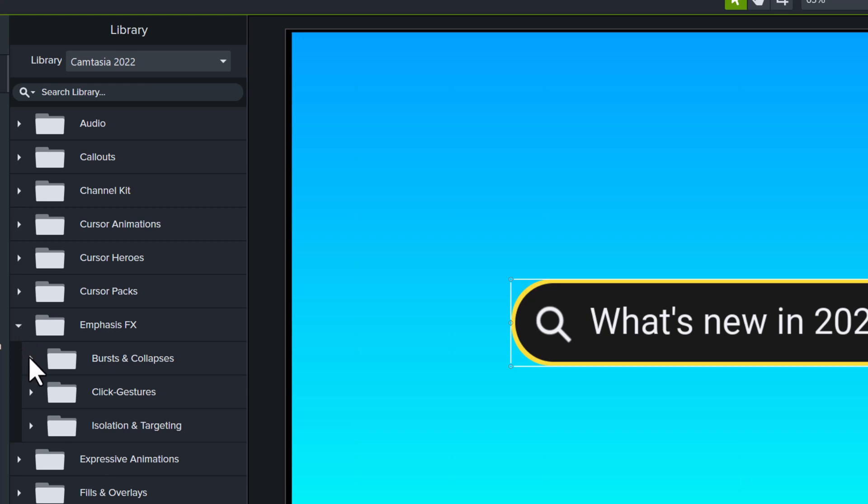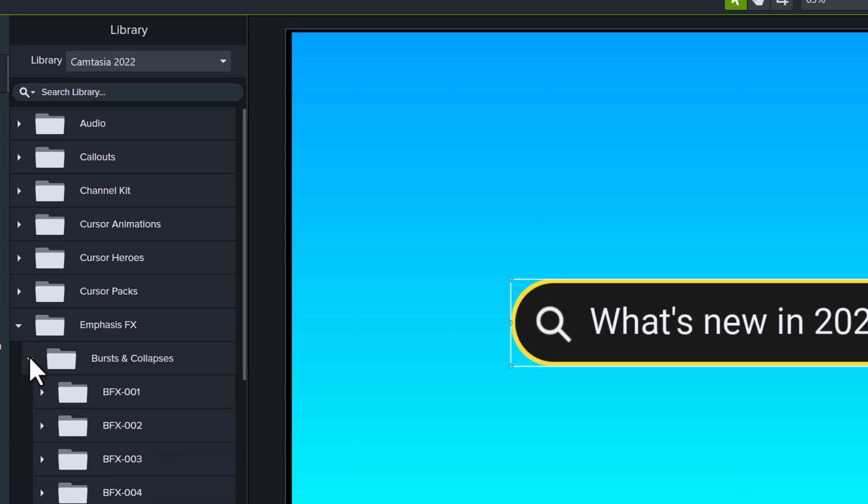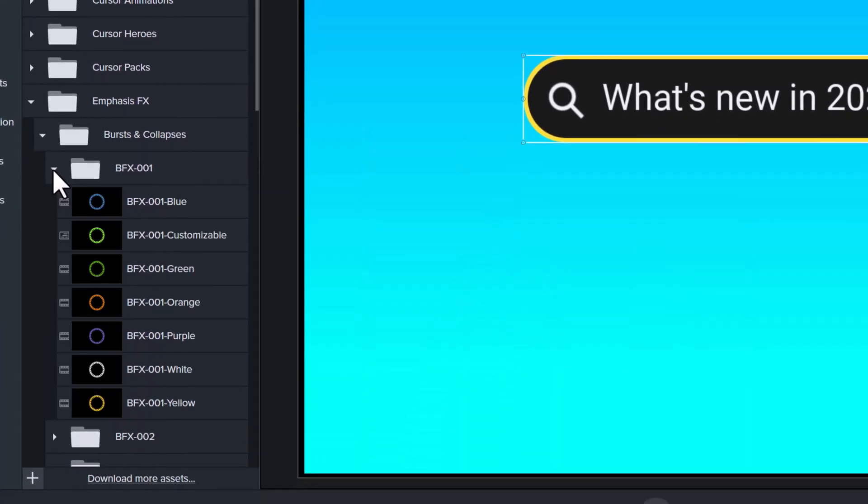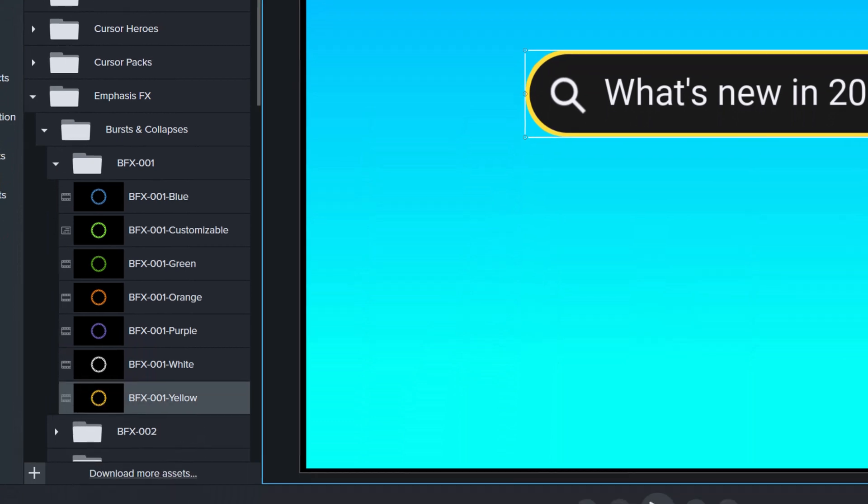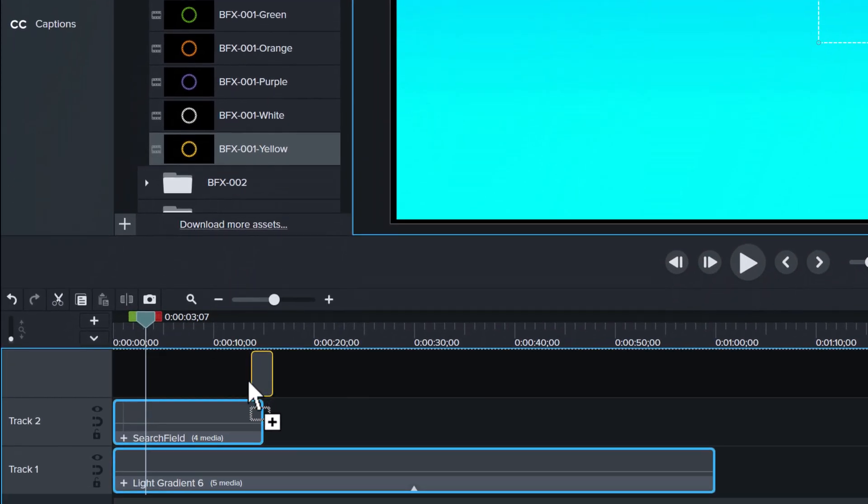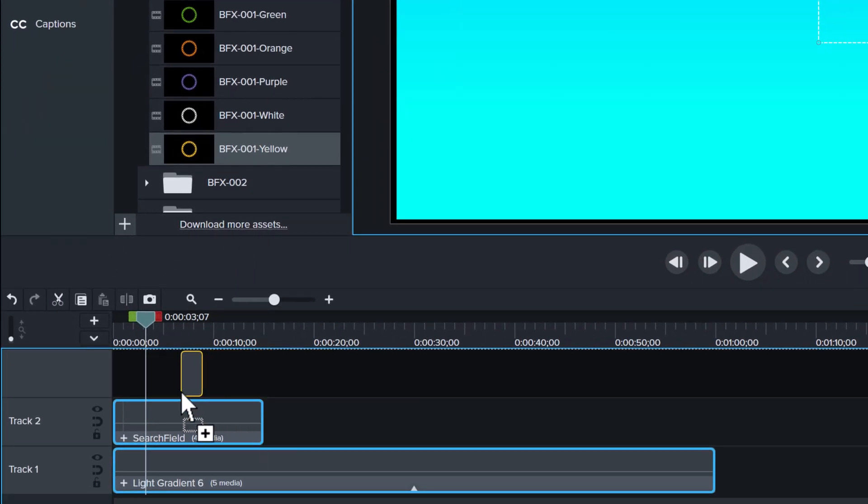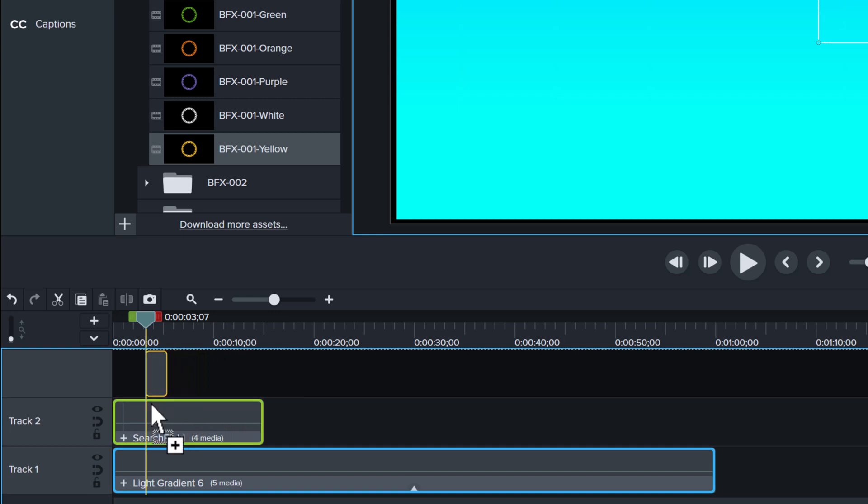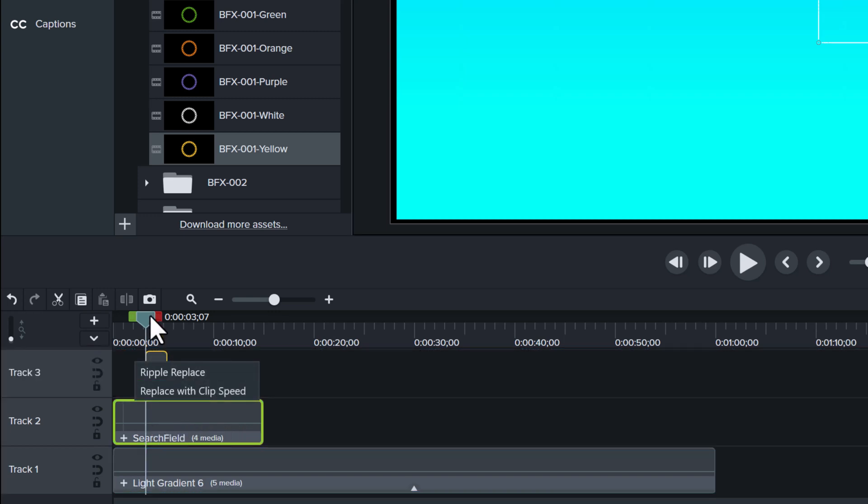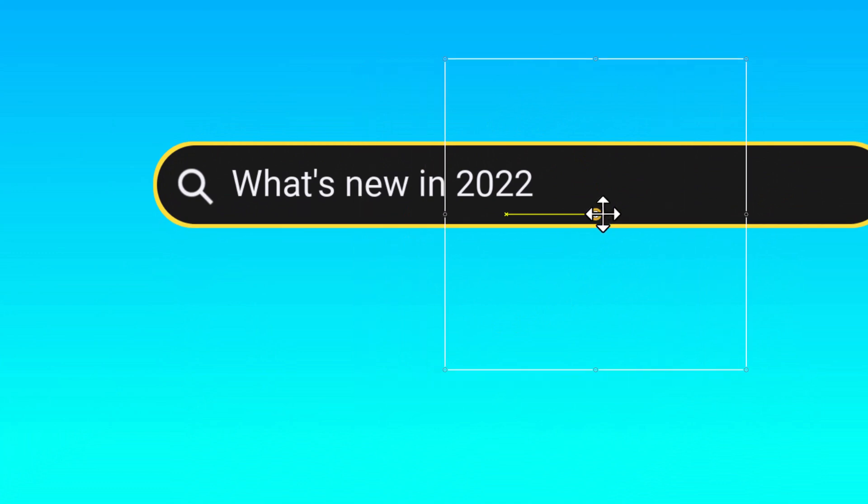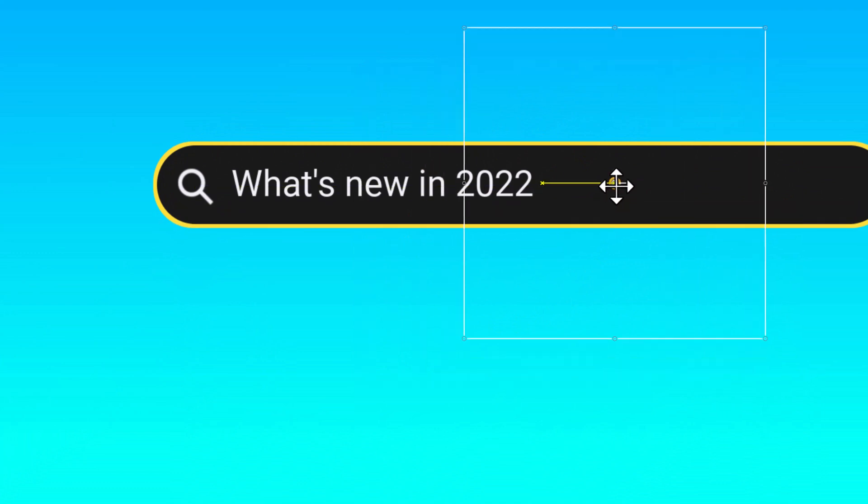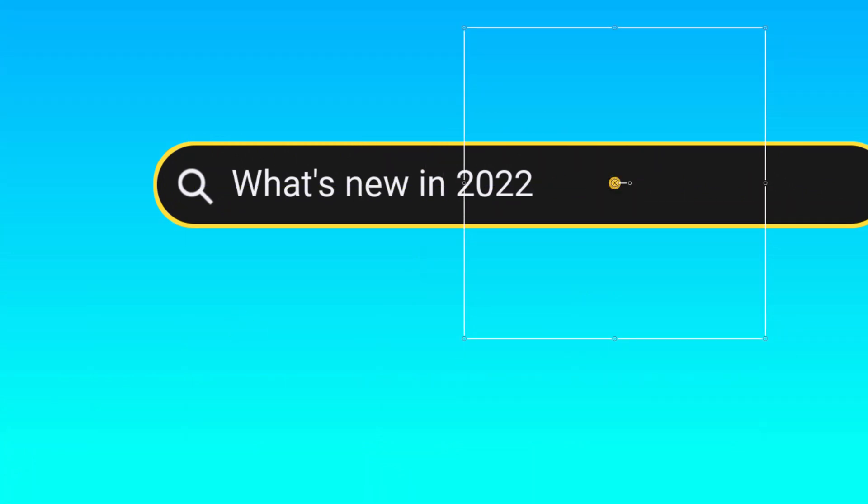So I'm going to go to the emphasis FX folder and this is where you will see many of the new assets that happen to be similar, but with different colors to choose from. I'm going to open the first folder and choose the yellow option and drag the effect to the canvas.